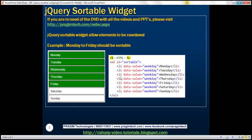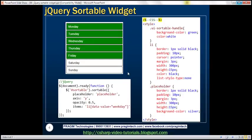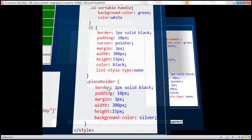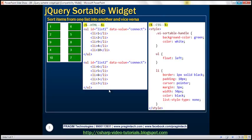Here we have the HTML, the CSS styles we just used, and the jQuery code. Now let's look at another example.